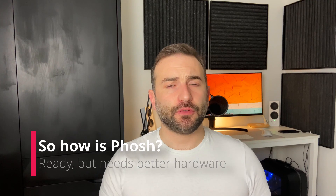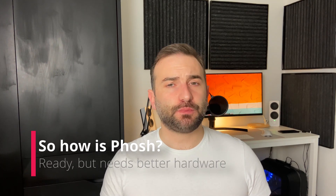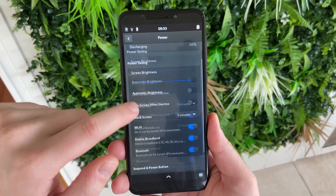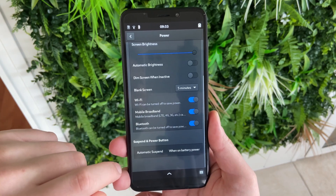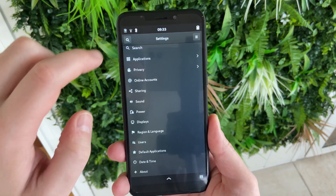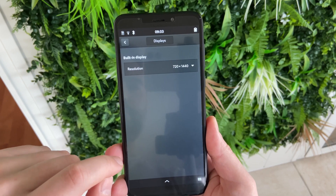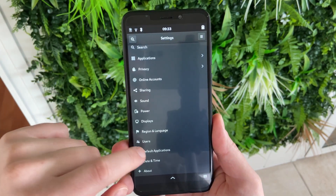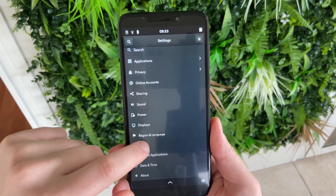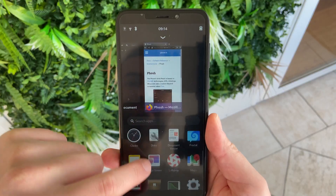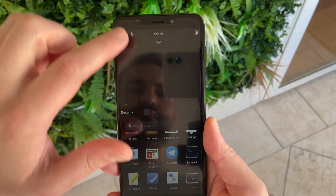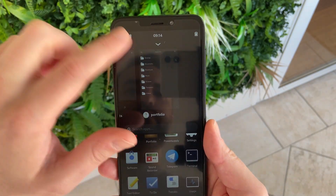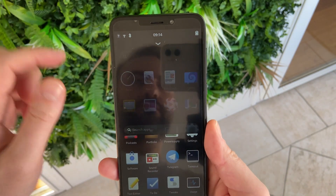So if I had to conclude here on Phosh, I'd say it's pretty much ready. You have everything that you need: it handles notifications, settings, Bluetooth, Wi-Fi, everything you would need from a phone. It handles launching applications, opening them, installing them. You have anything that you need, except maybe for a mobile version of the calendar application. Apart from that, it's basically ready — it just needs to be optimized and have a better phone to run on than what's offered currently.